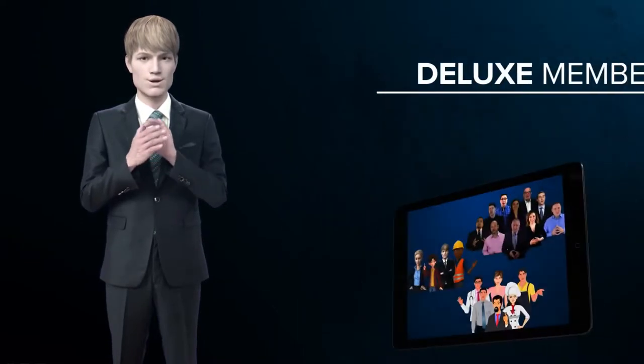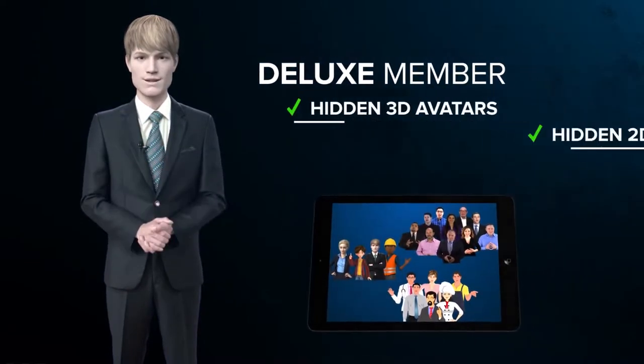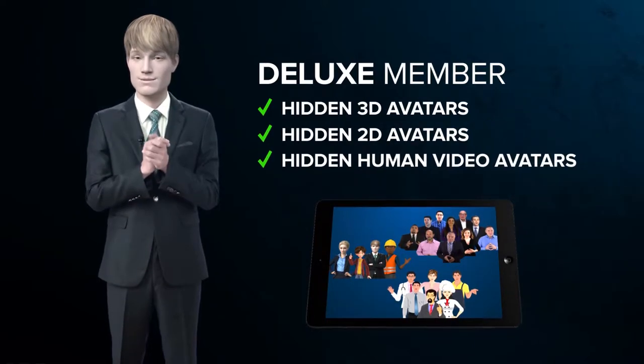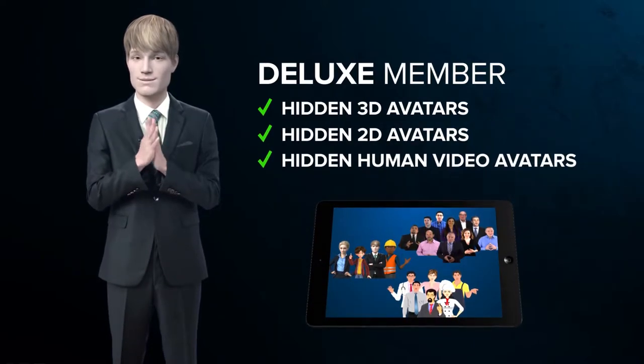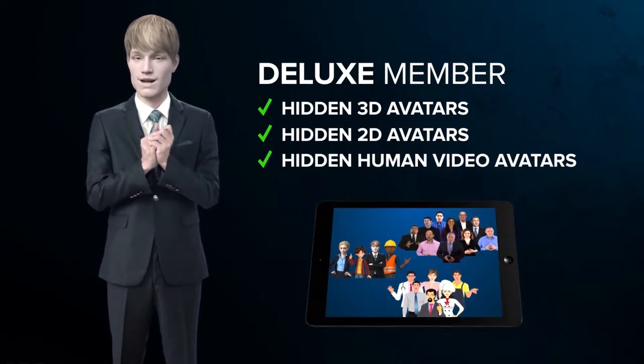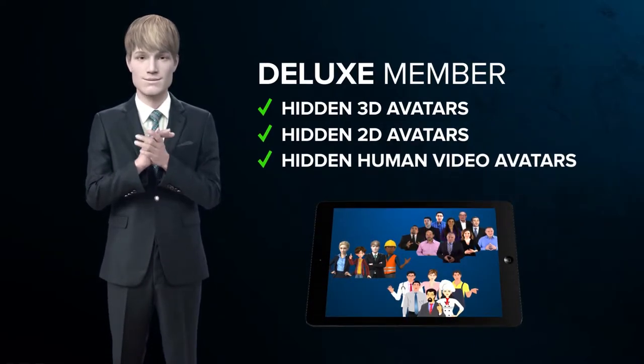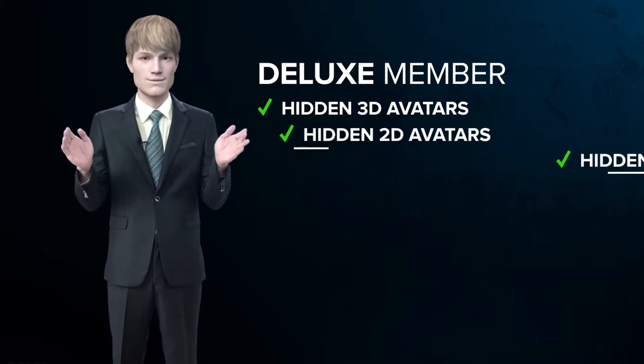As a deluxe member, you get access to hidden 3D, 2D, and human video avatars that are not accessible to regular members.